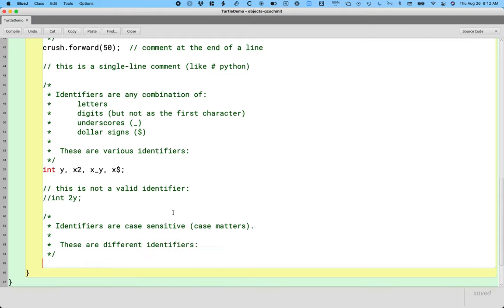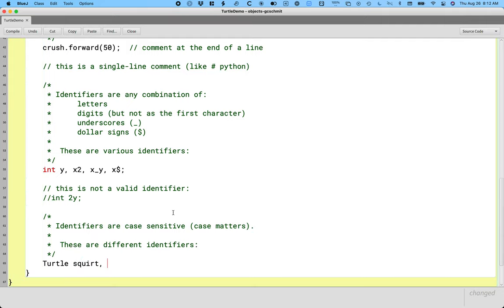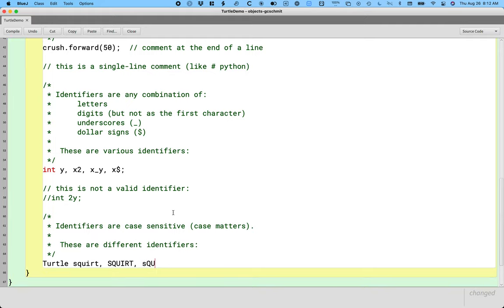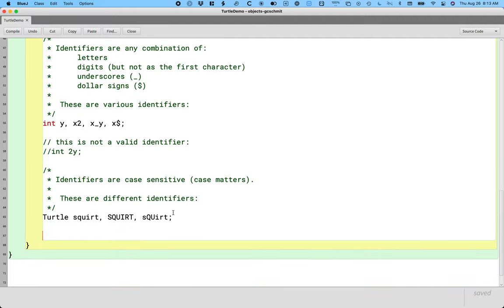So let's define some additional variables of type turtle. So we could have squirt all lowercase, we could have SQUIRT all uppercase, we could have squirt with a mixture of cases. Those are three unique identifiers.